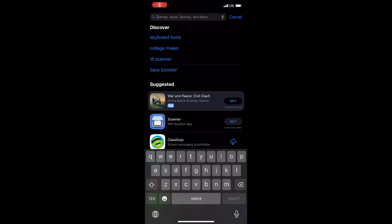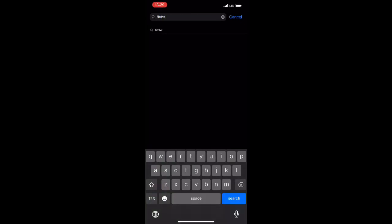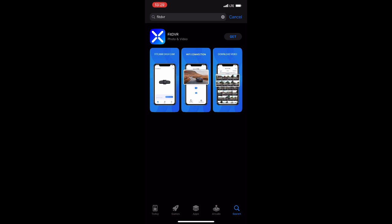All right, welcome back to Brooklyn Tesla. Today we're gonna look at installing Fit DVR.